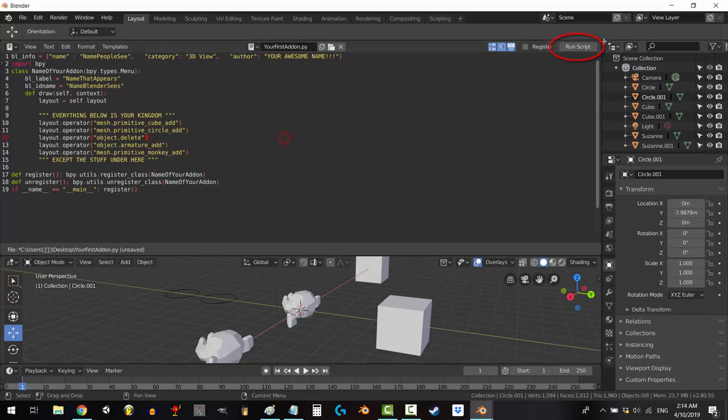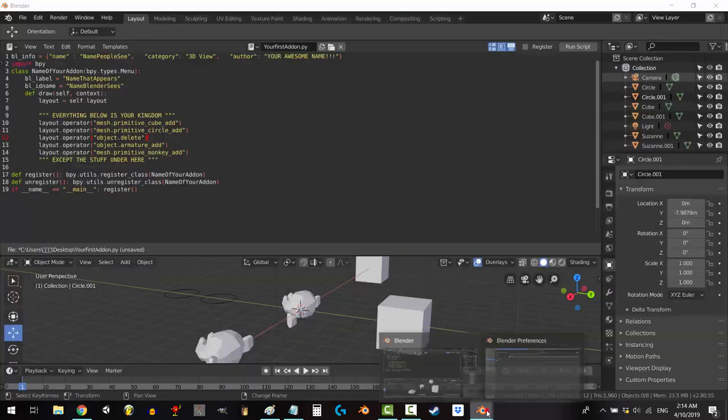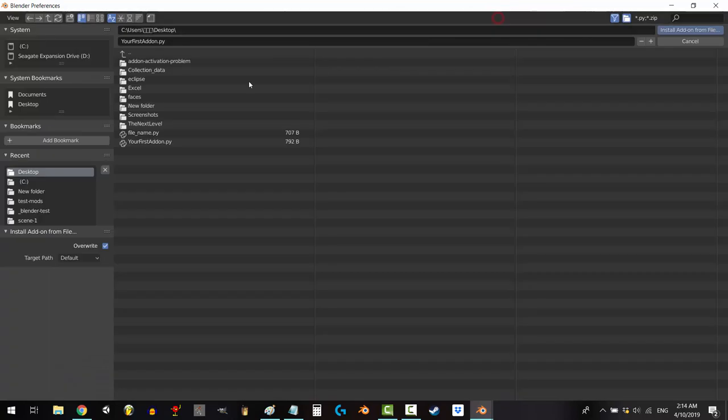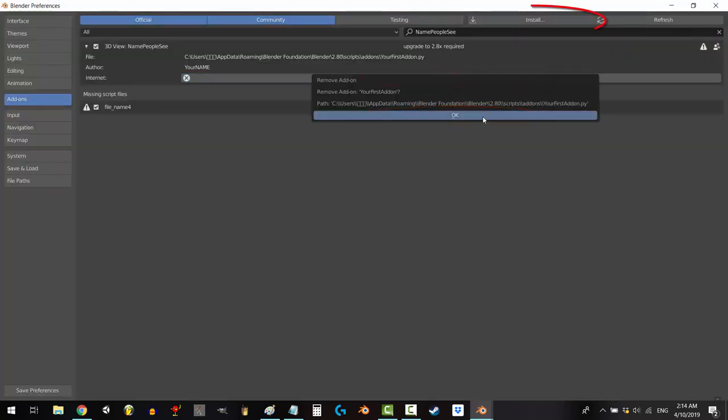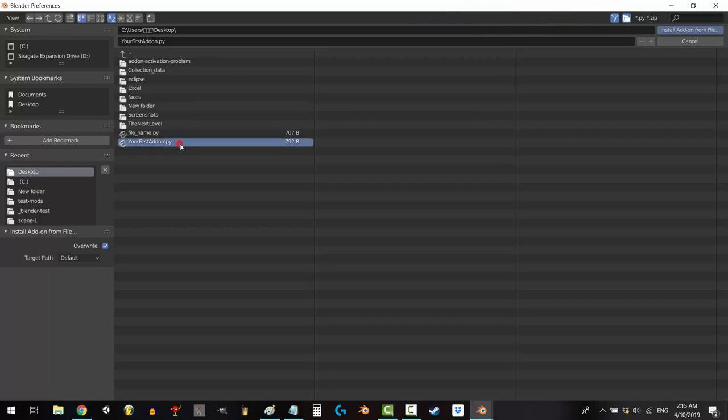And always run it at least once before saving. To update any changes you make, just install it again. Or if you've changed a bunch of stuff, it's probably easier to just remove the whole thing and install it from scratch.